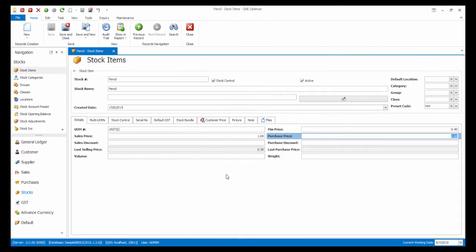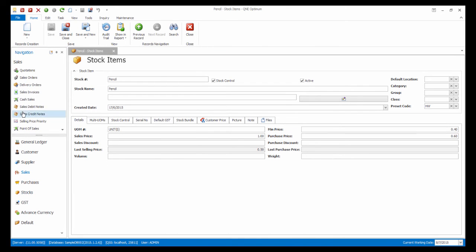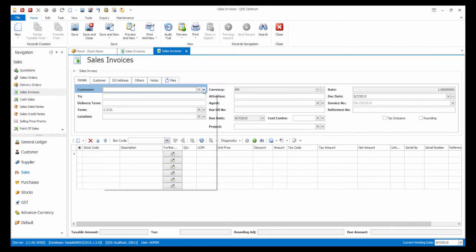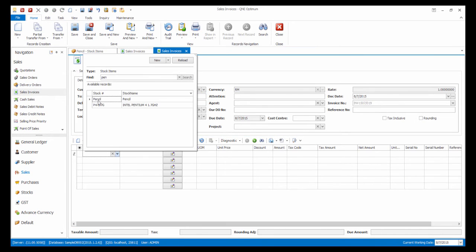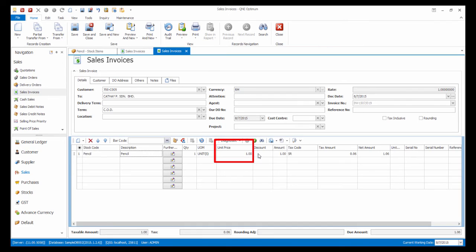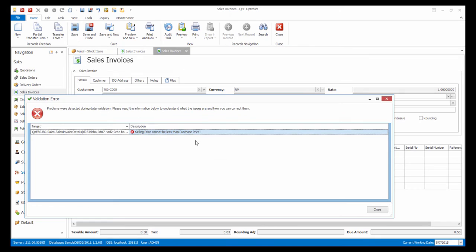As you can see, the purchase price for this stock is 60 cents. Let's create a sales invoice and set the unit price to less than 60 cents. As per our settings, the system will prompt out an error and do not allow us to save.